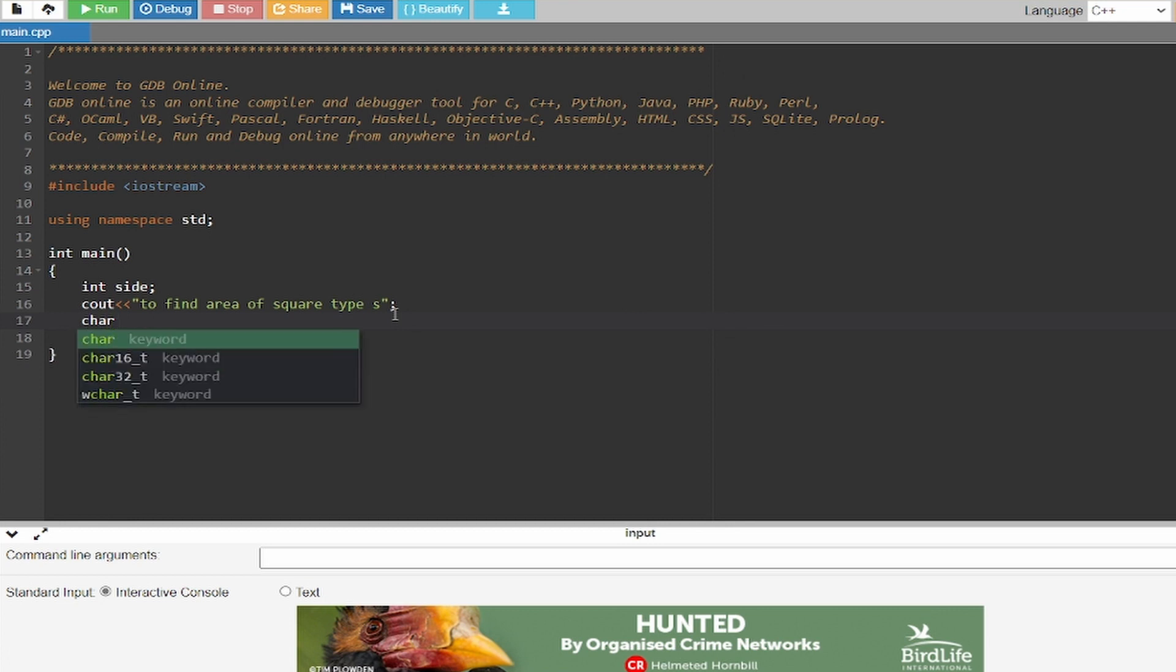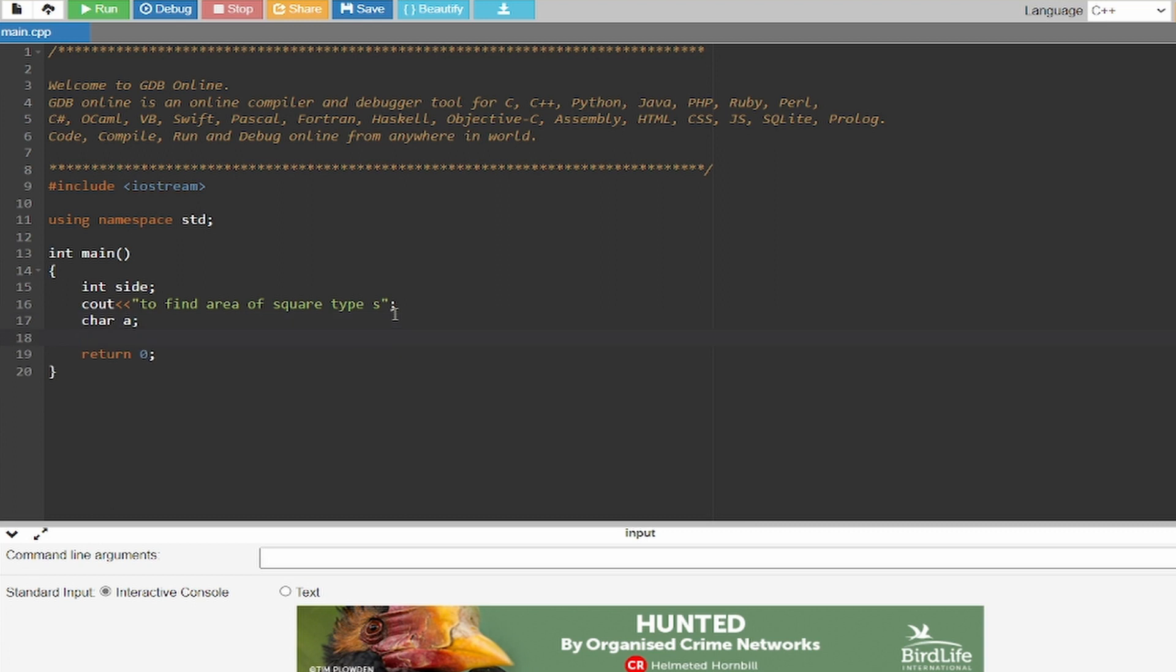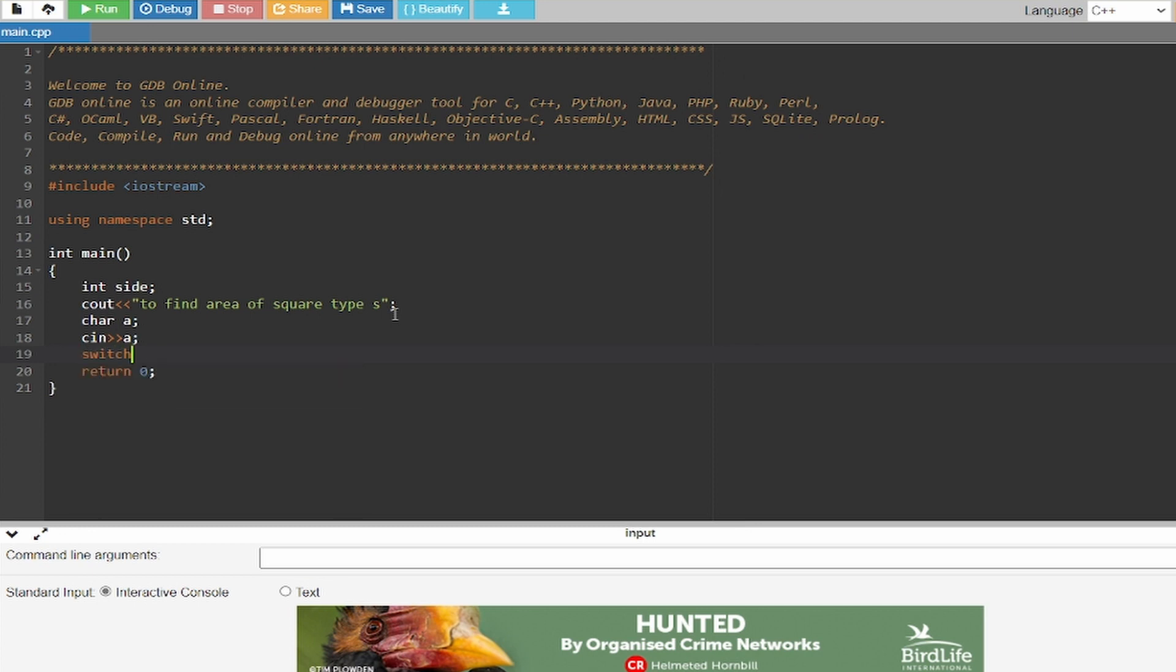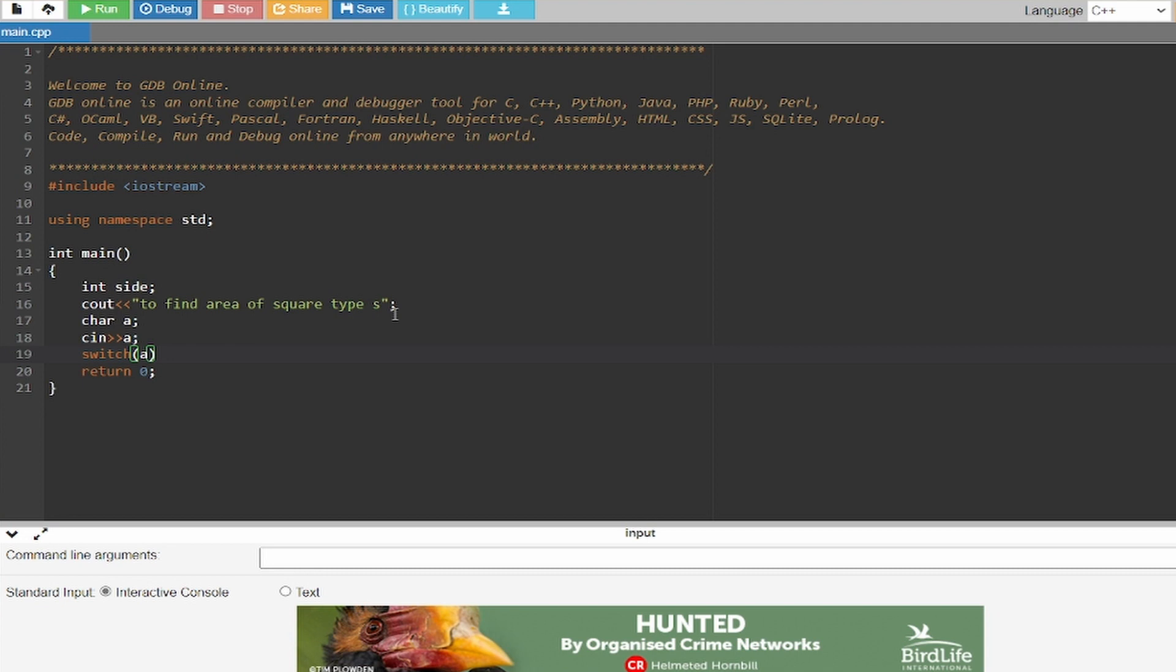Now I'm going to create a character a and I have to write down cin a so the value gets stored. And now I'm going to write down switch a.